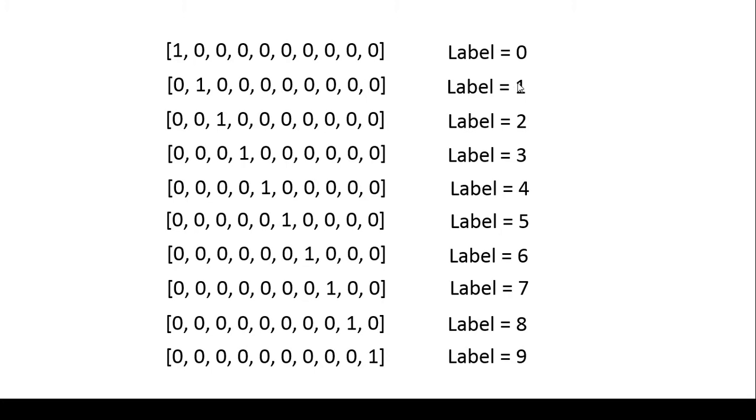Now if the label is 1 it gives value of 1 to the first item of the array and rest all the items like the 0th item, the second item, the third item and all the other items of the array get a value of 0.